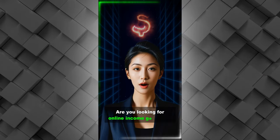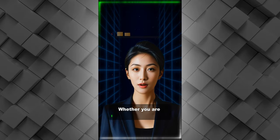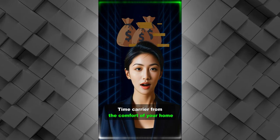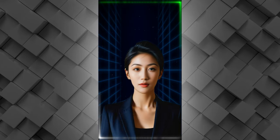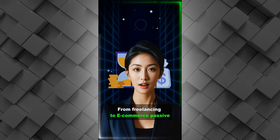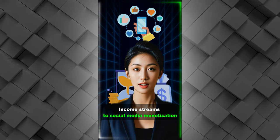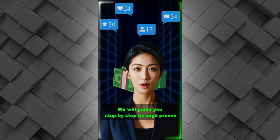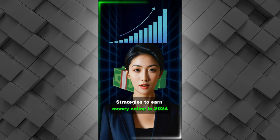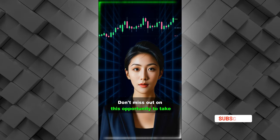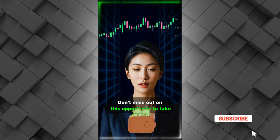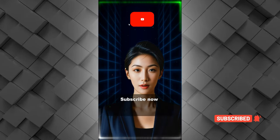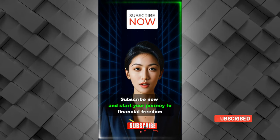Are you looking for online income generation? Whether you're looking to create a full-time career from the comfort of your home, from freelancing to e-commerce passive income streams to social media monetization, will guide you step by step through proven strategies to earn money online in 2024. Don't miss out on this opportunity to take control of your financial future. Subscribe now and start your journey to financial freedom.